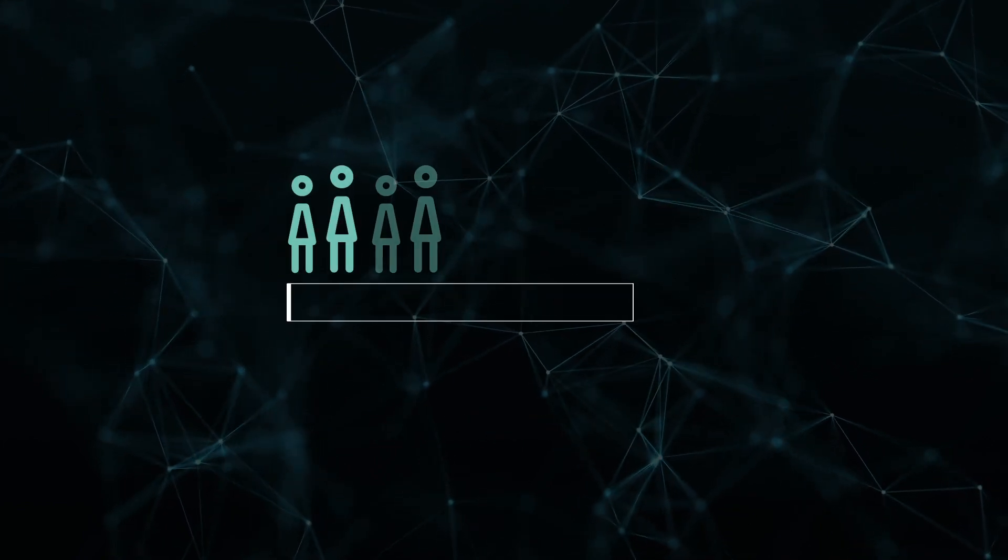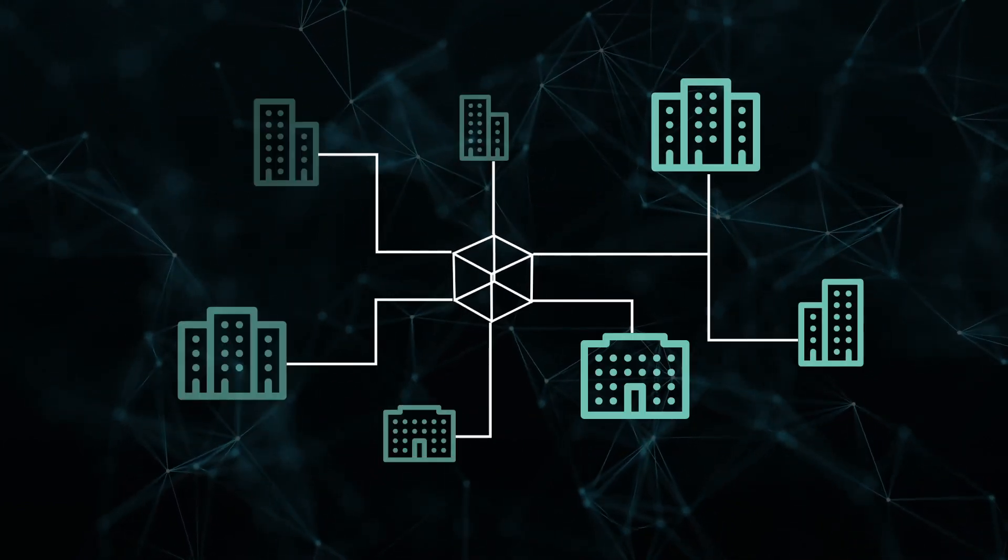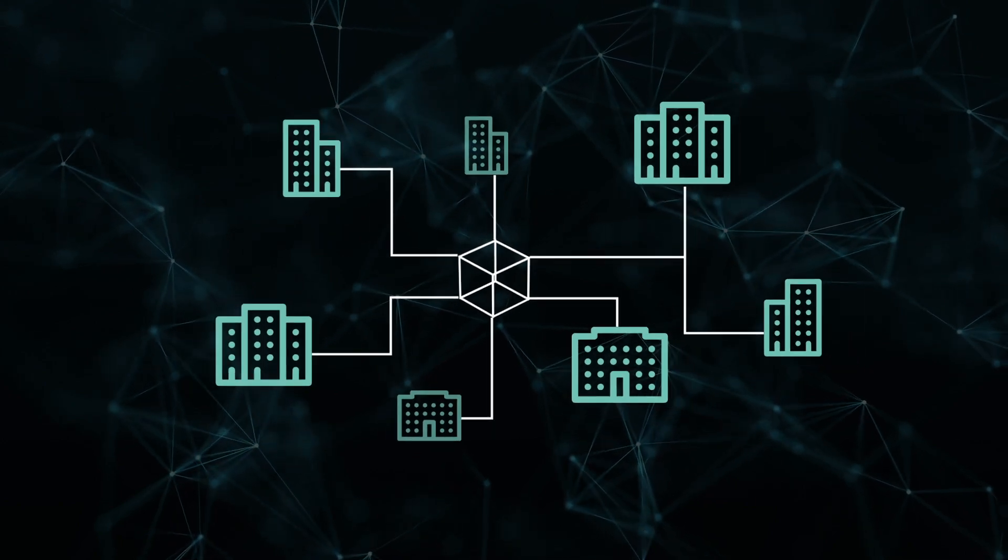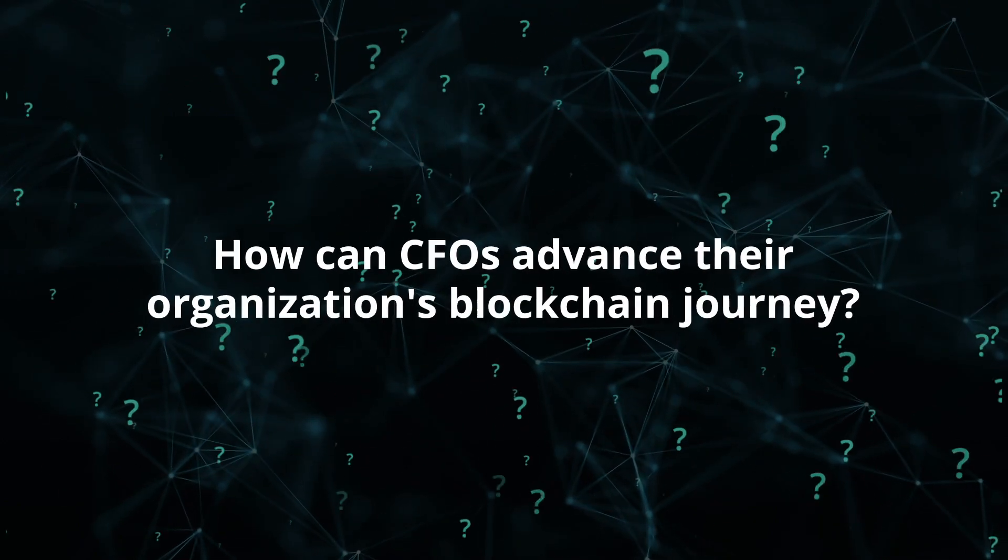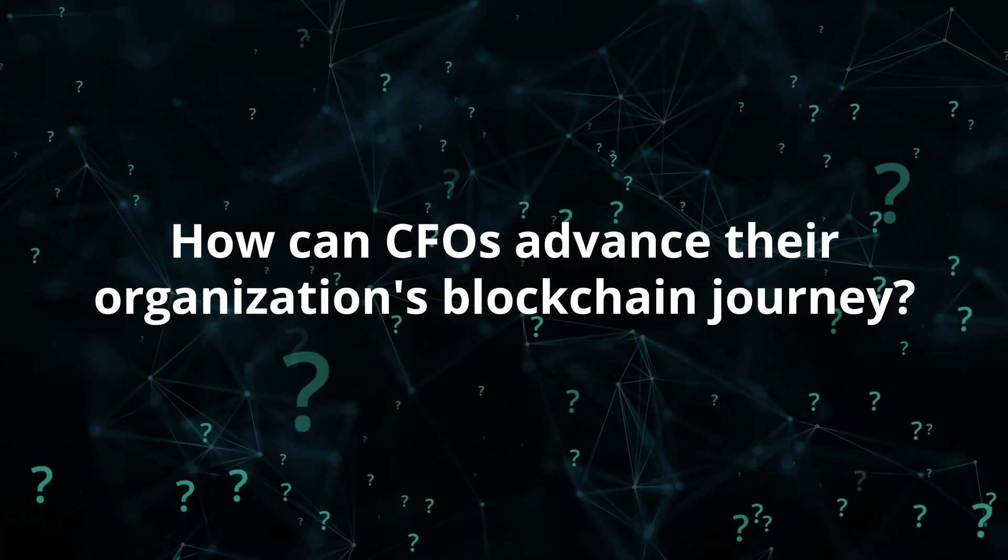Finance leaders can't afford to wait and see how other organizations will use the technology. How can CFOs advance their organization's blockchain journey?